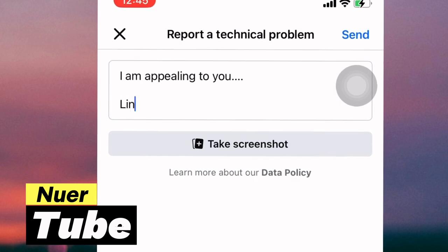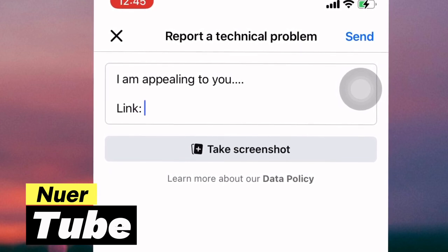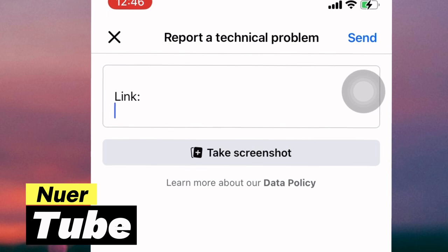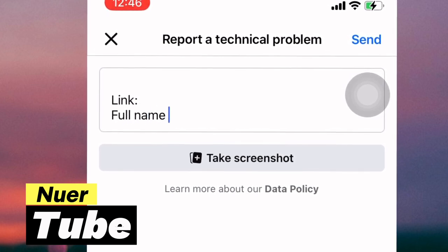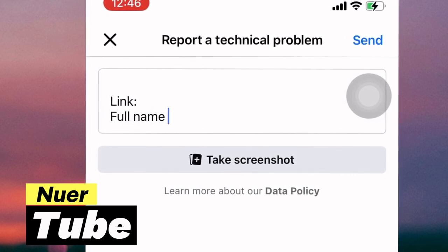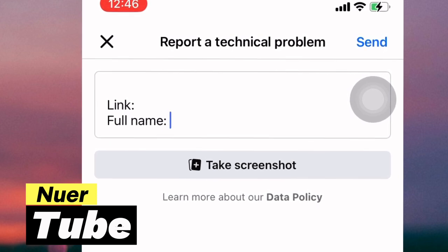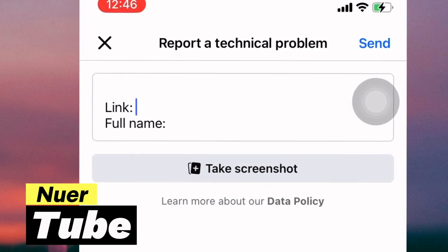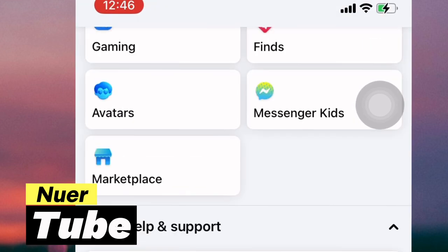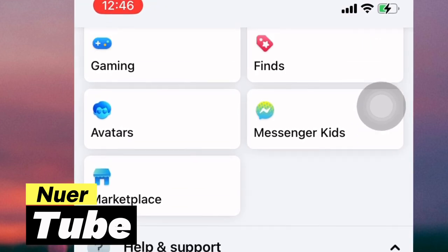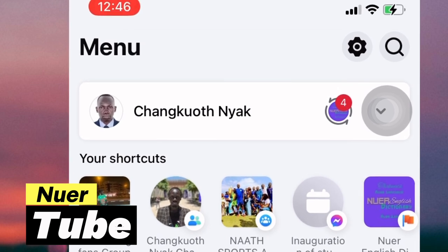After you describe your problem and what you want them to do, you are going to put the name of your page and also include your full name. Then send them your profile link and your full name.